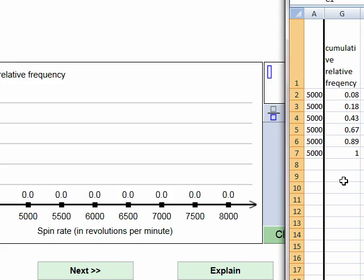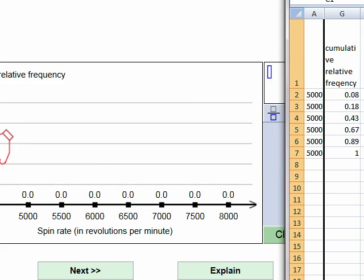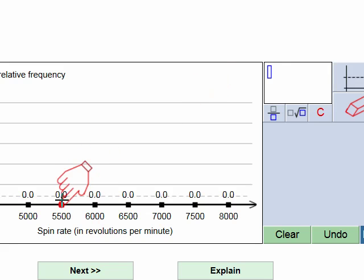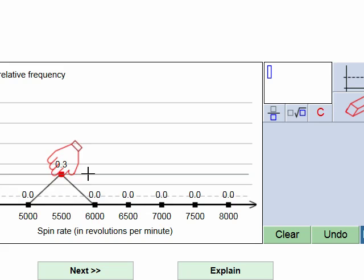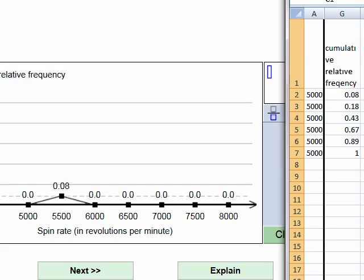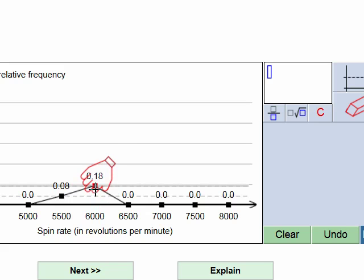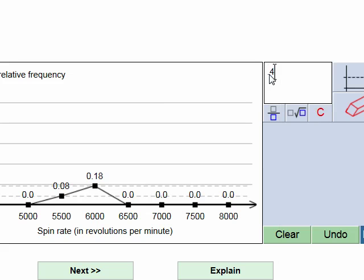For the first point, we take the rightmost endpoint of the first class and go up to 0.08. Since 0.08 isn't shown on the vertical scale, there's a feature in ALEKS that lets us draw a horizontal line at that value. I type in 0.08, draw the horizontal line, and drag my point up to it. The next value is 0.18, so I type in 0.18, draw the horizontal line, and connect it. Then 0.43 — I draw the horizontal line and drag up to 0.43.